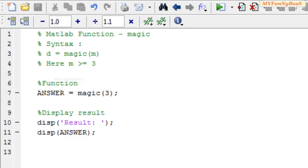Welcome to another session of MATLAB Function. This is David John, and today I am going to show you how to generate a magic square using the function magic.